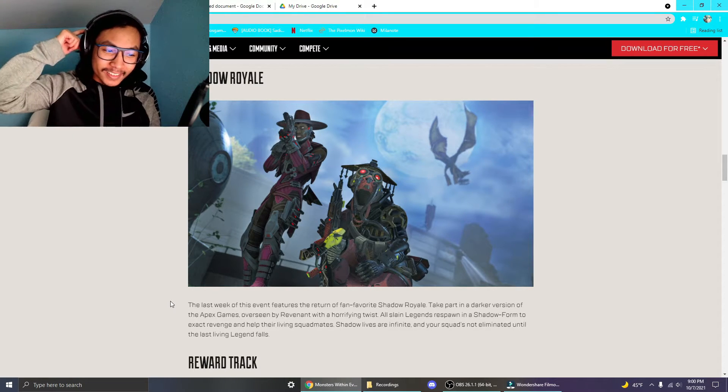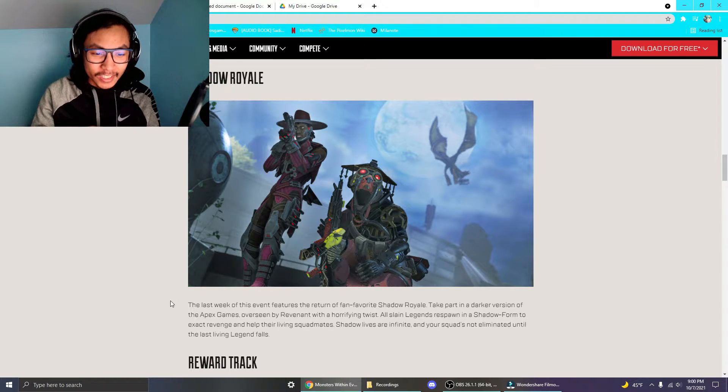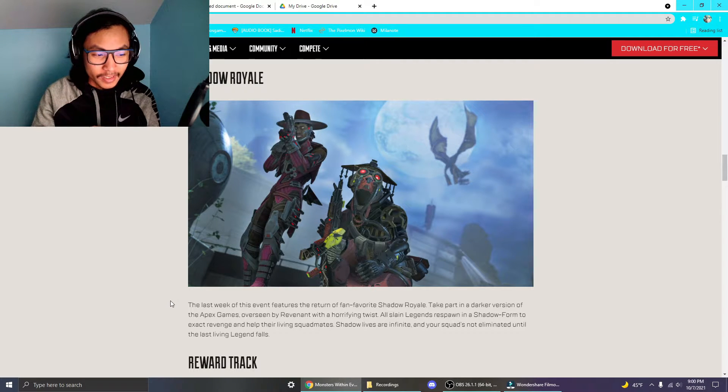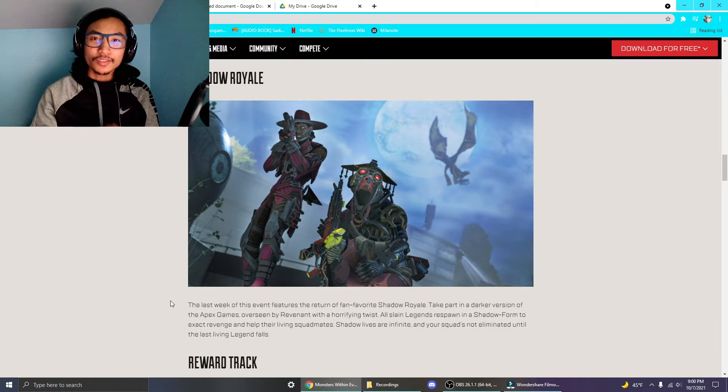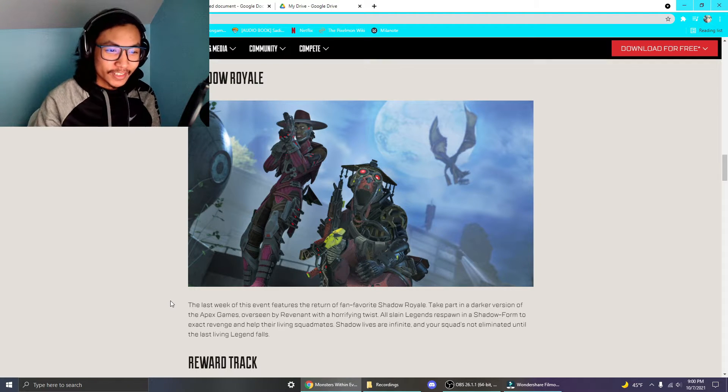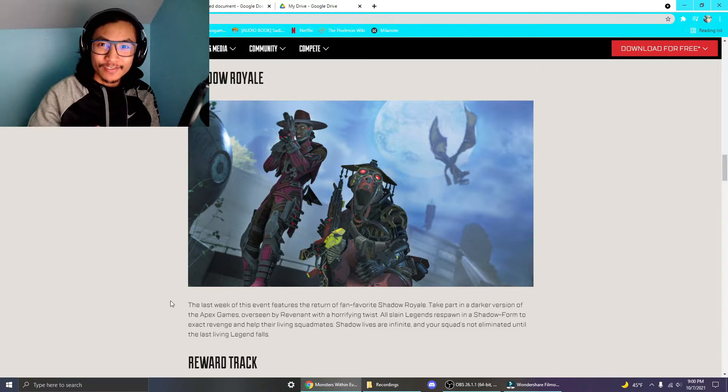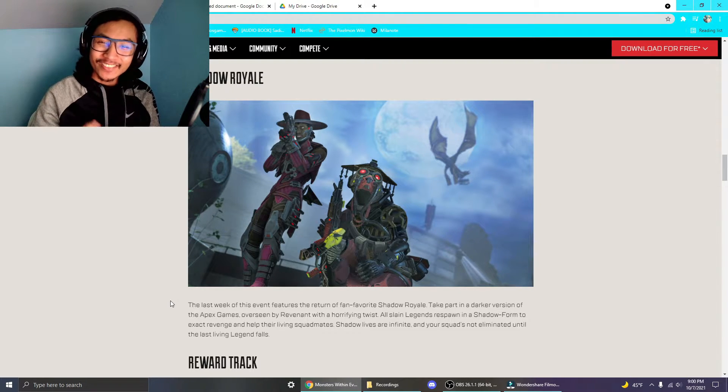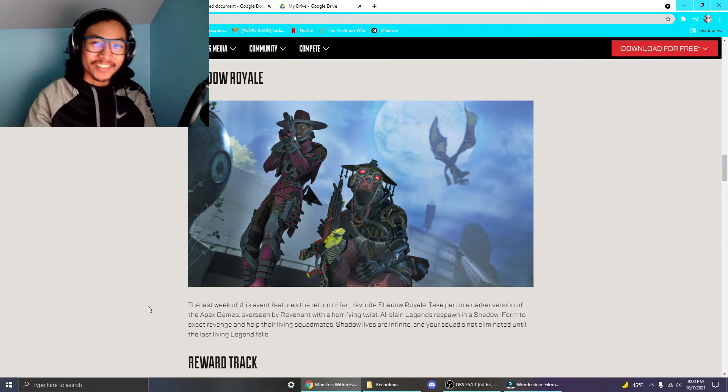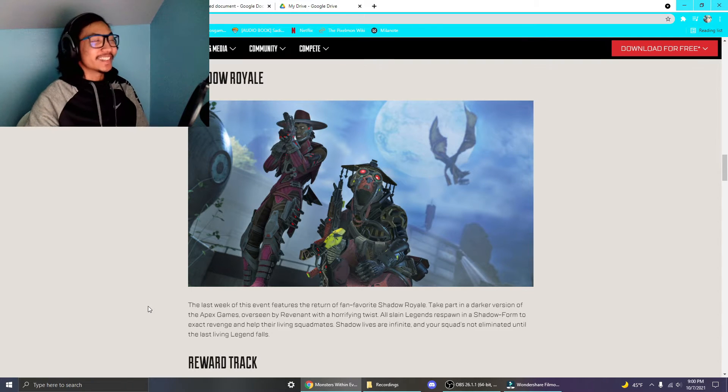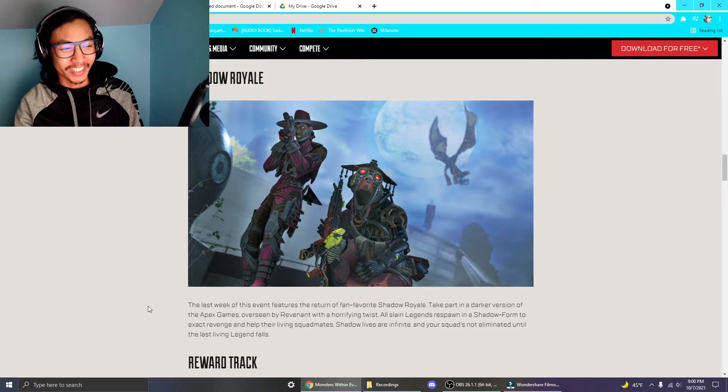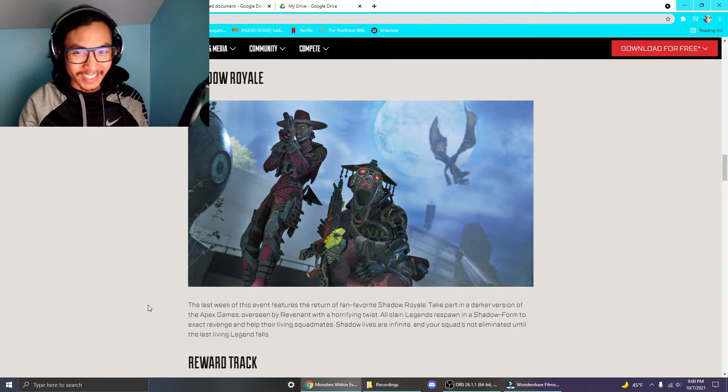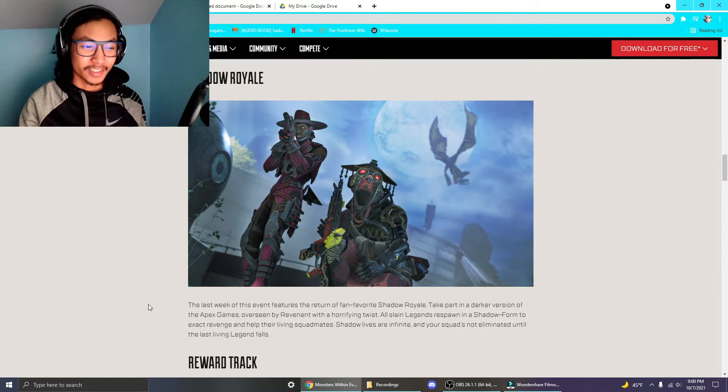And help their living squadmates? Wait! So if you die, Shadow Legends Infinite and your squads are not eliminated until the last living legend falls. Oh, so you don't die in Battle Royale, you just come back as a Revenant. Wait, is that really what happens? That sounds, well I don't know about that. That sounds really cool, but also really hectic.